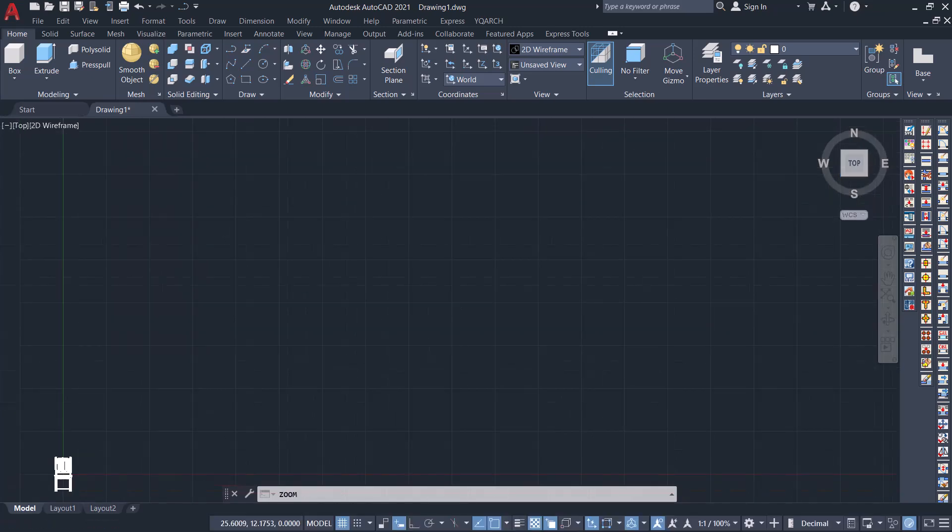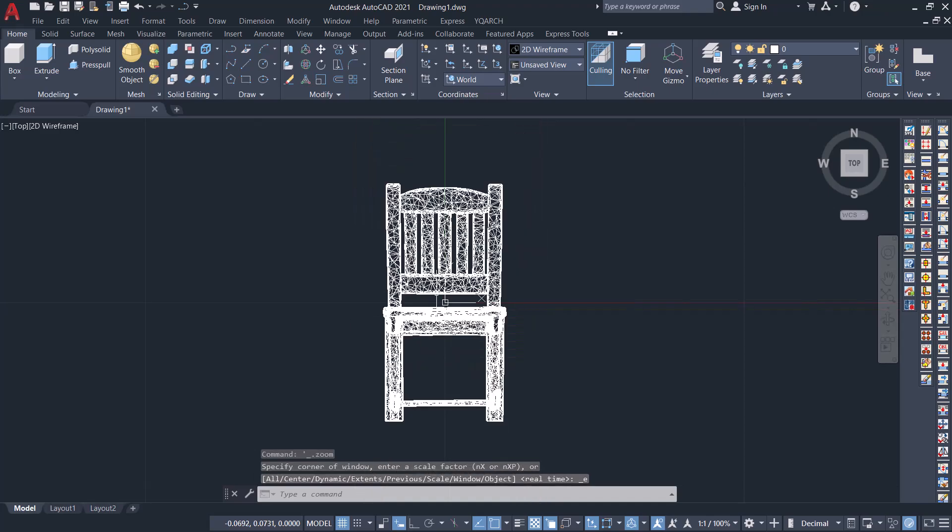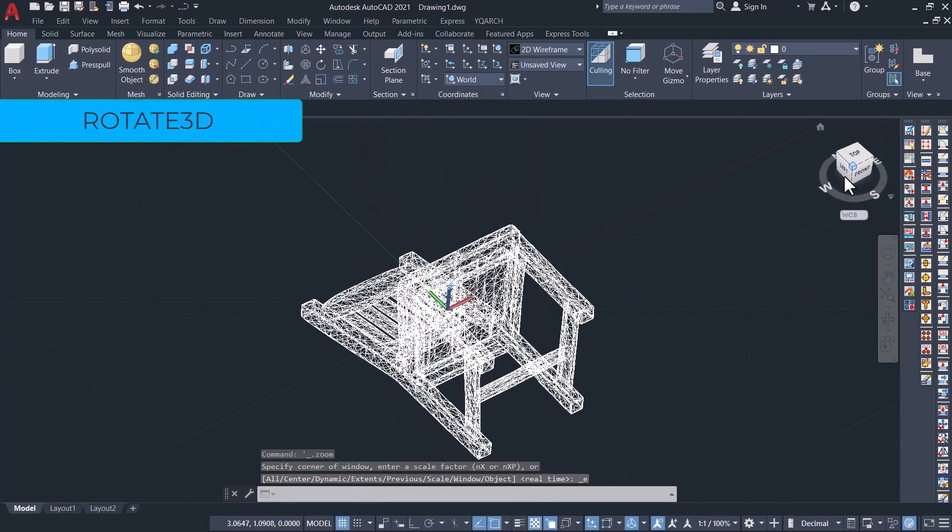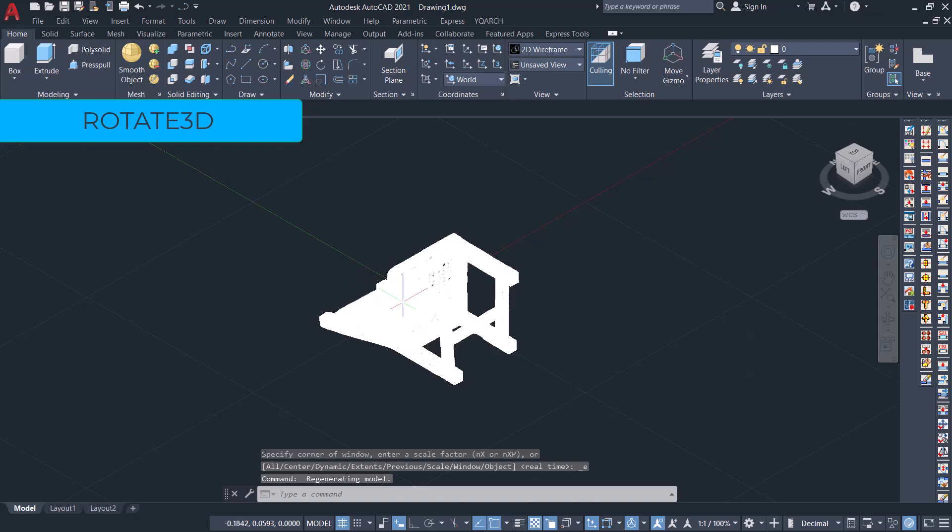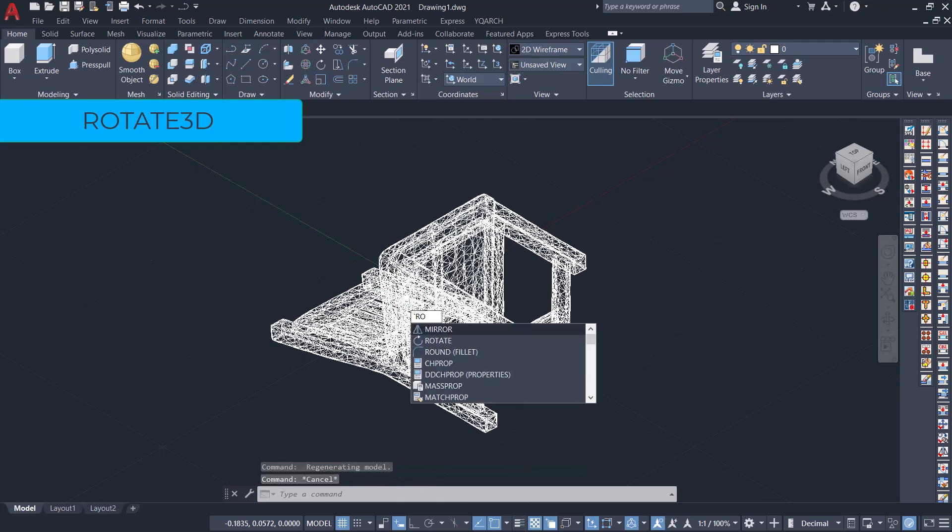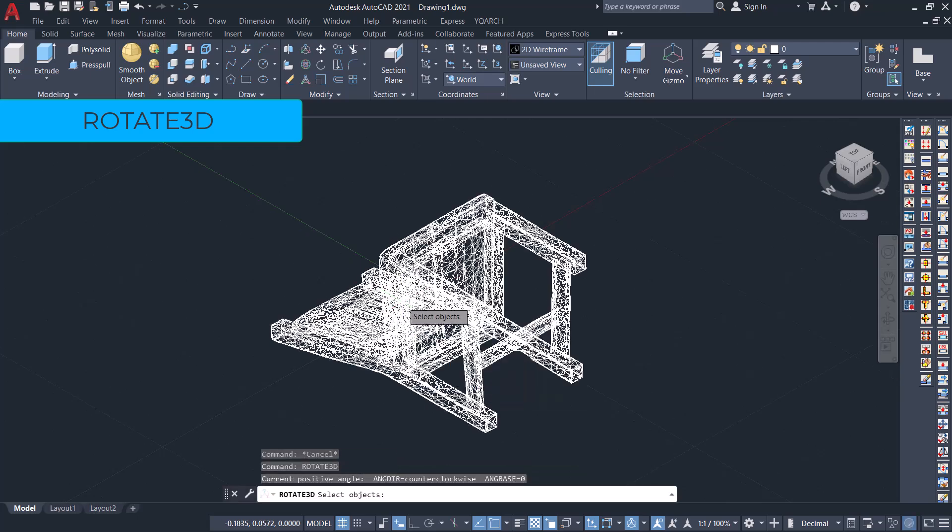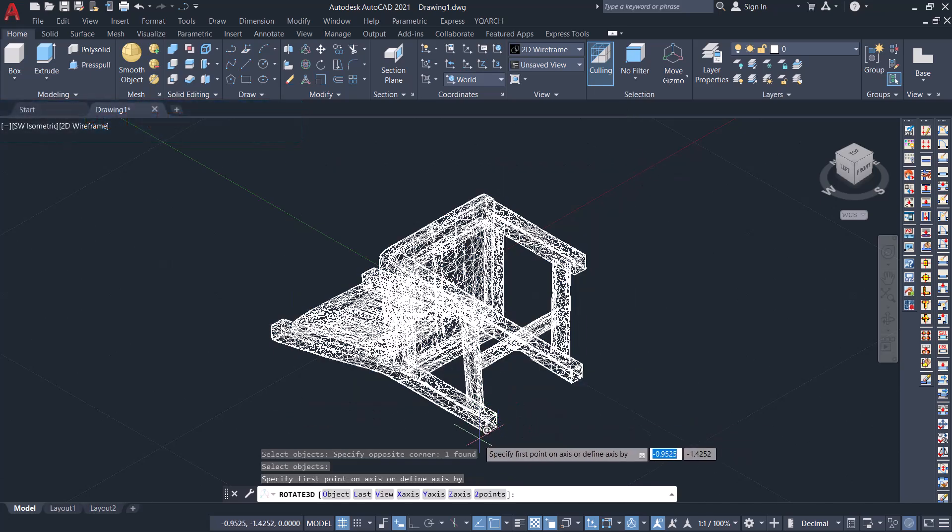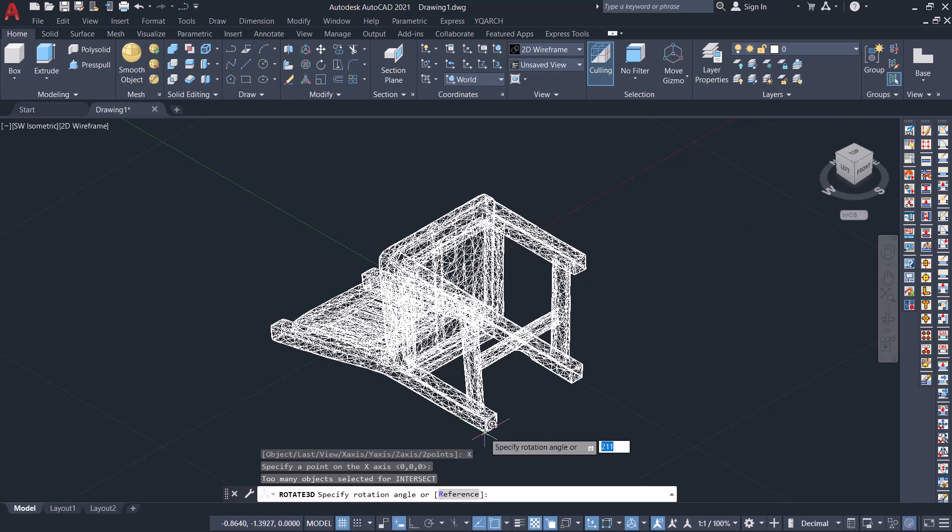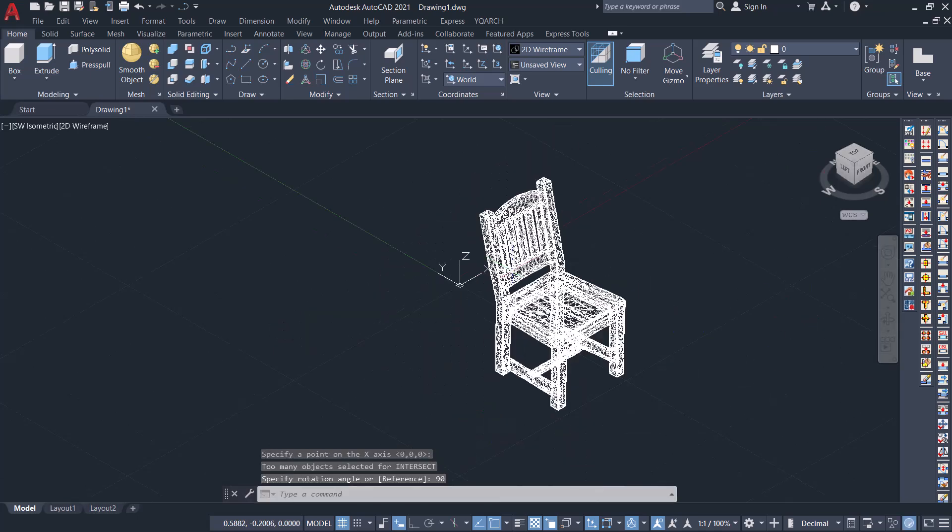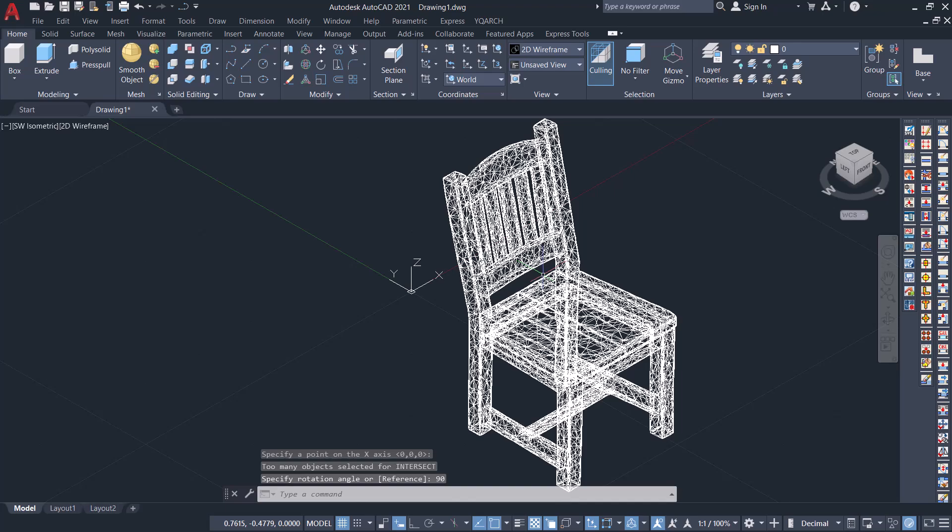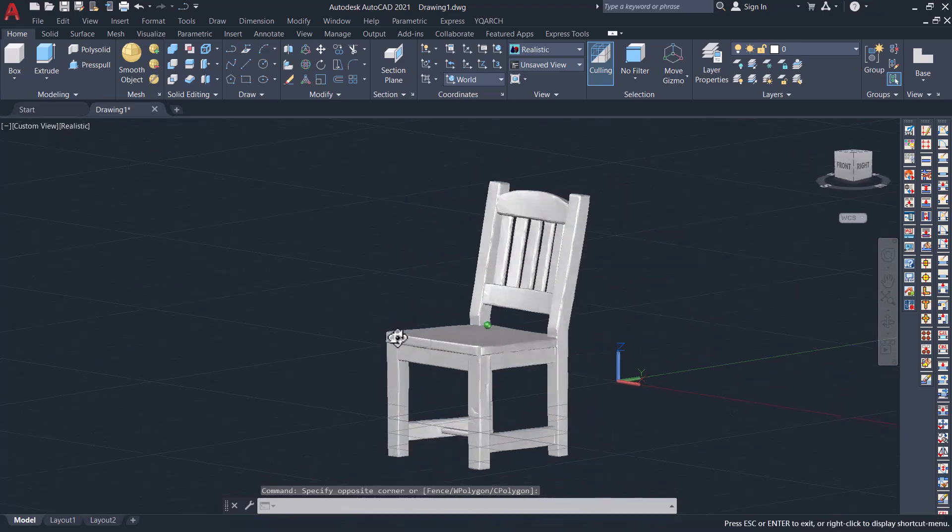Now you can change the visual style and you can give a rotate 3D command to change the orientation of the chair. I'll rotate it about the x-axis with this point as the pivot point and I'll give a rotation angle of 90 degree. Change the visual style to realistic. This is the 3D model of the chair.